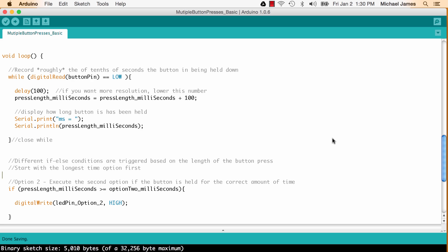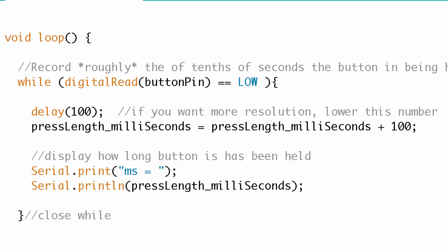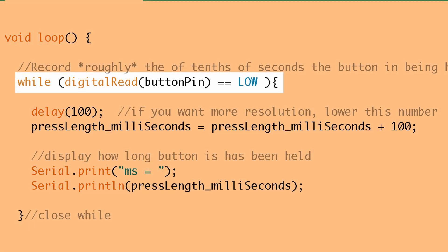Let's capture how long we're pressing the button and the way we're going to do that is with a while loop. Now if you look at the while loop the condition is digitalRead(buttonPin) == LOW. So what does that mean? Well we're going to use a digitalRead function and we're going to be looking at pin 2 and that's where the button is.